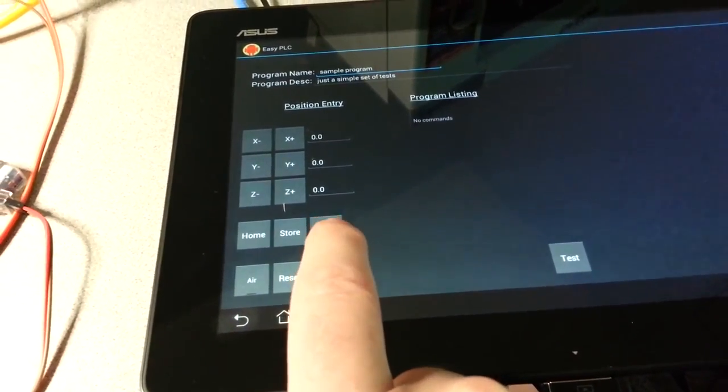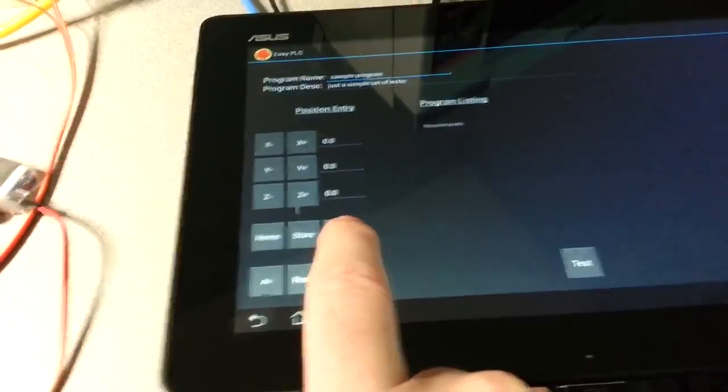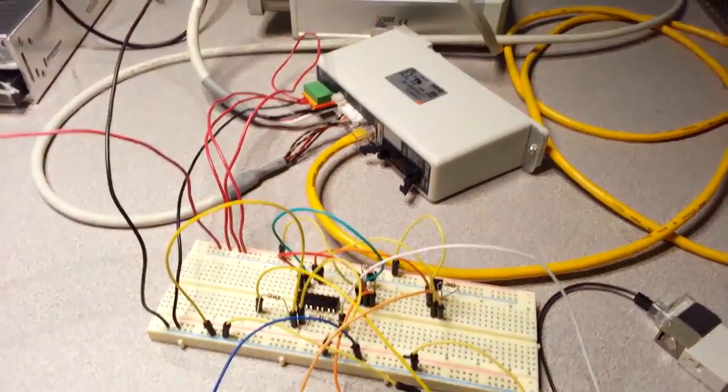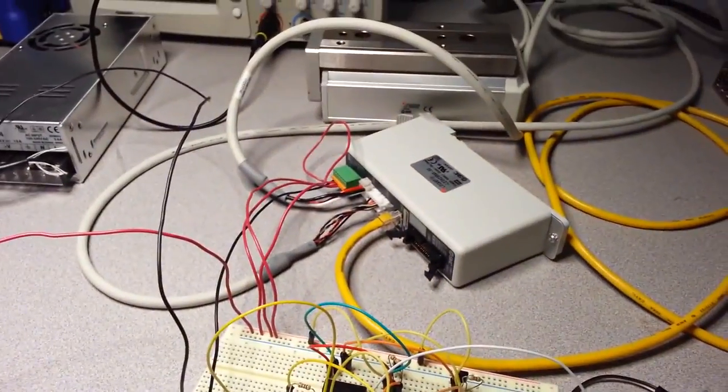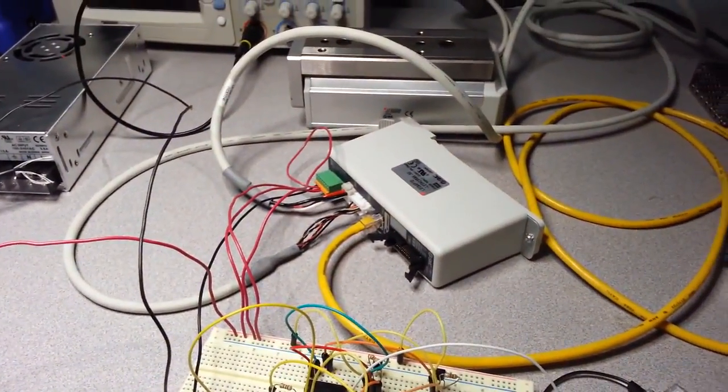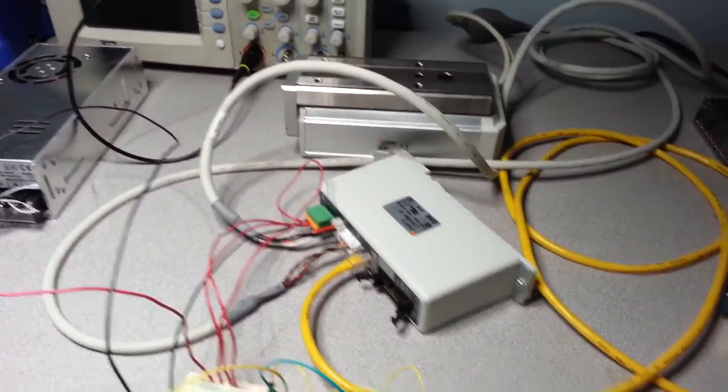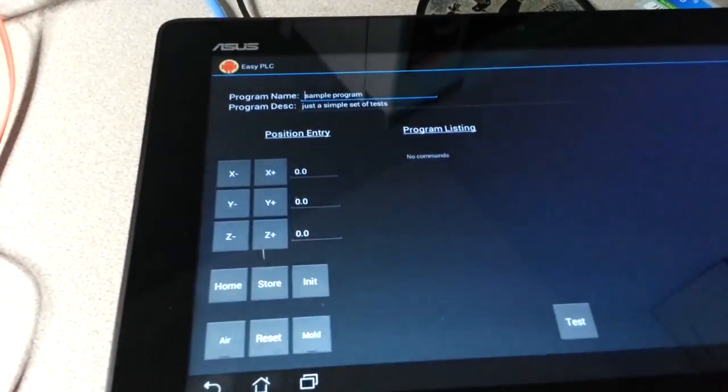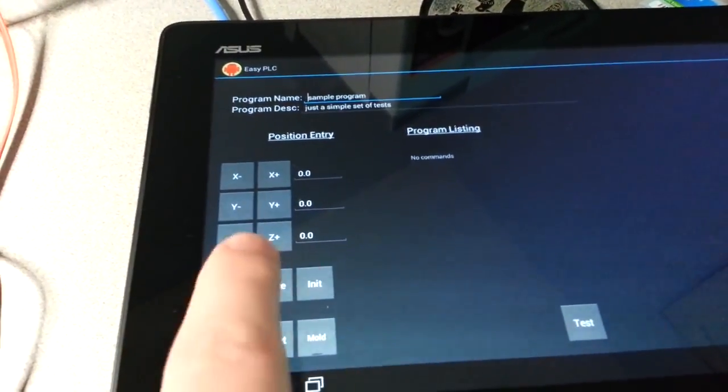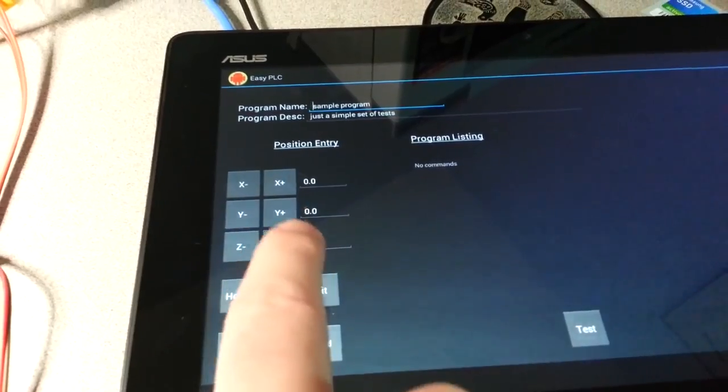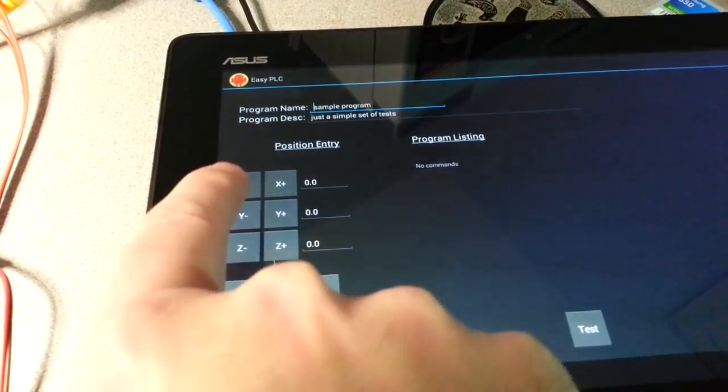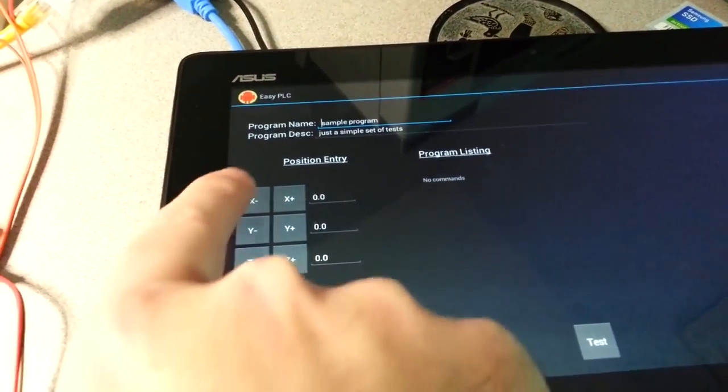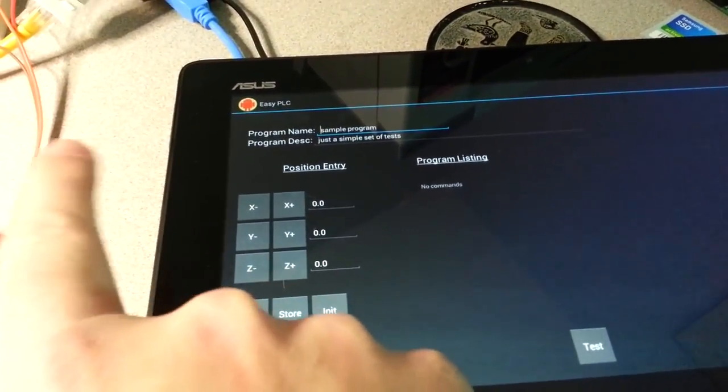So the first thing I'm going to do is send an initialization command to the motor controller by pressing init. It will do a homing operation and simultaneously update the coordinates that it's getting from the system. Every time the position data changes, it sends an update to the tablet.